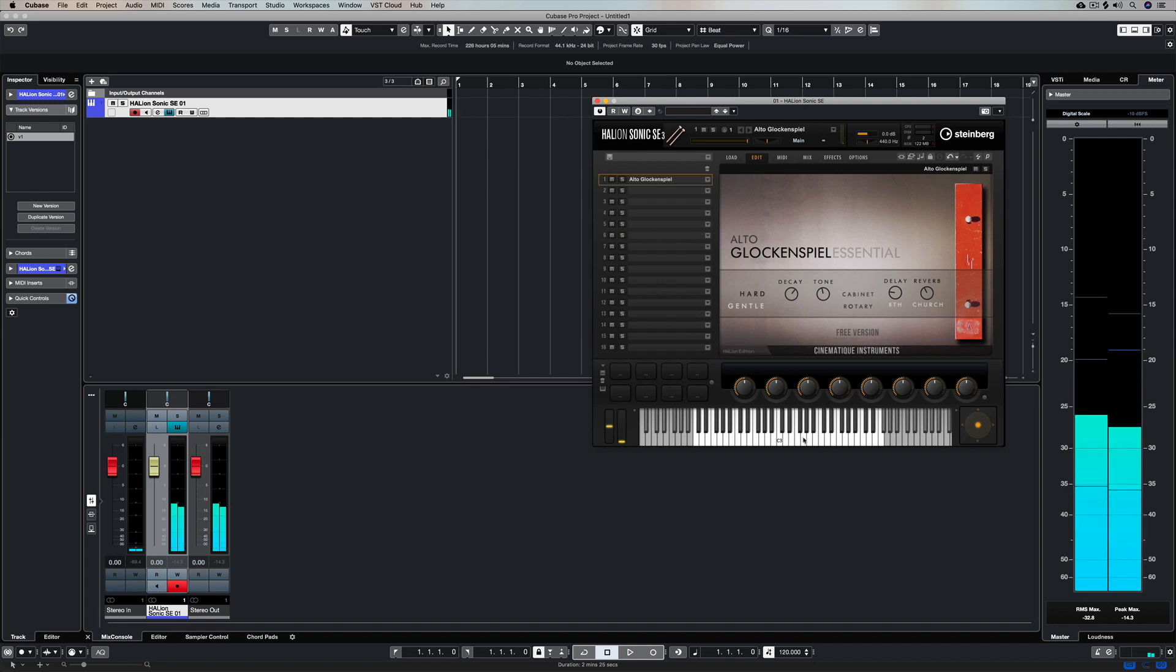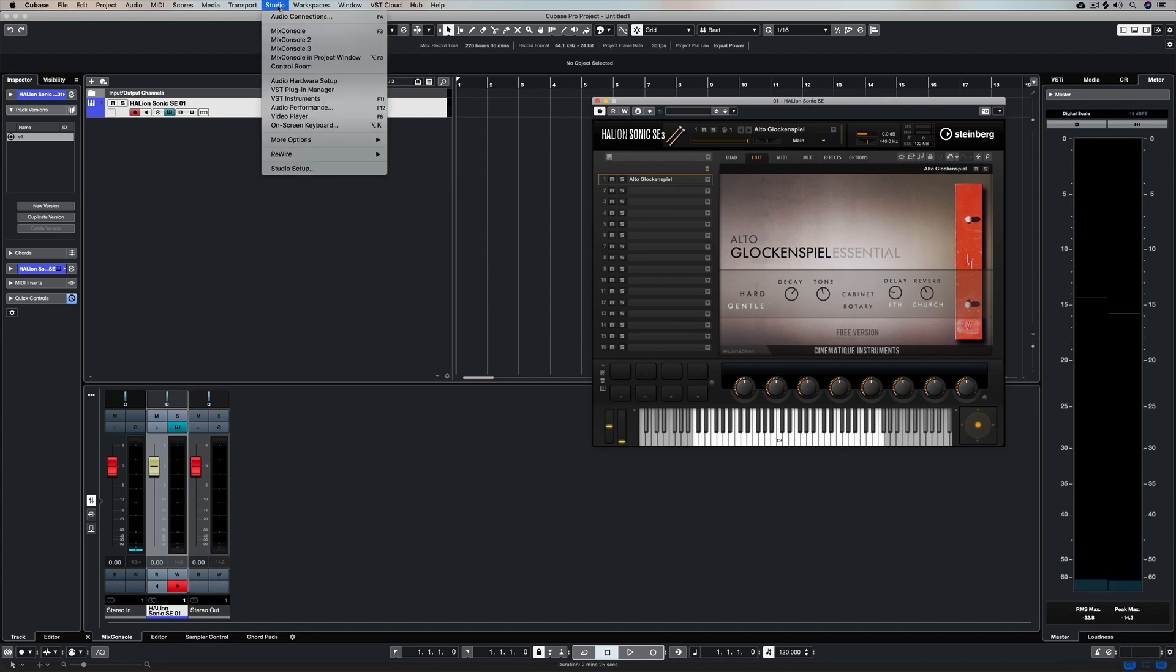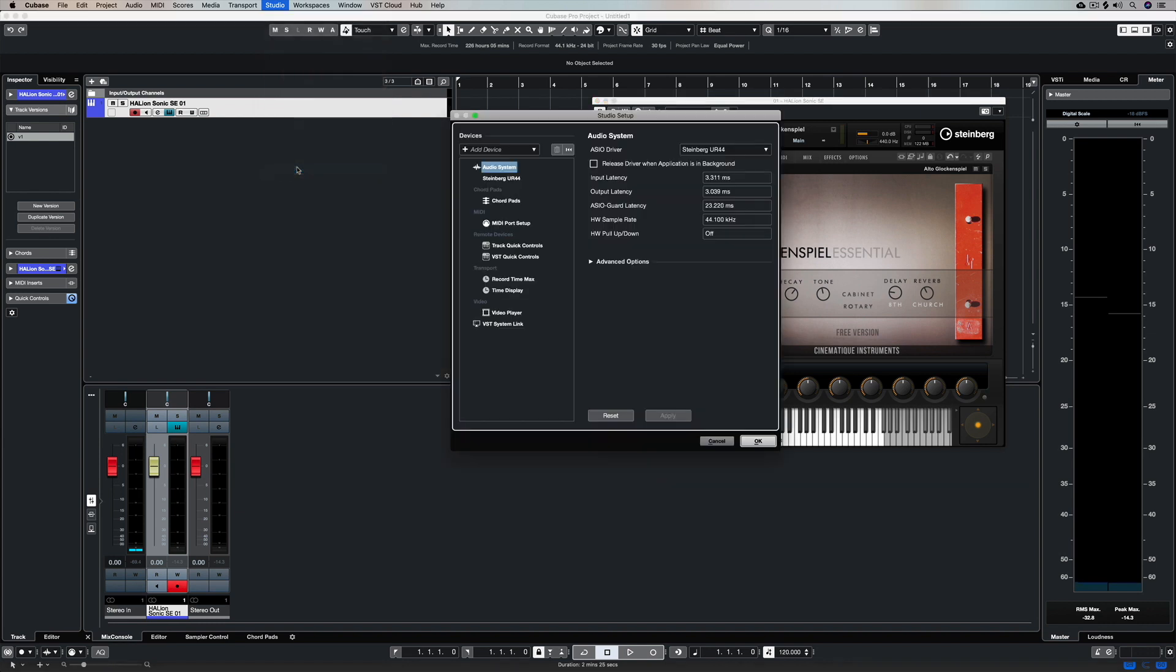When you've got a VST instrument open with your sounds loaded, you need to make sure that you've got MIDI activity down in this bottom right hand window coming from a MIDI keyboard or an interface.